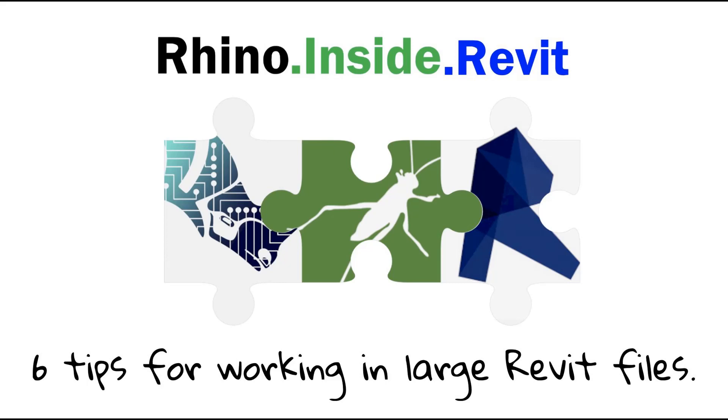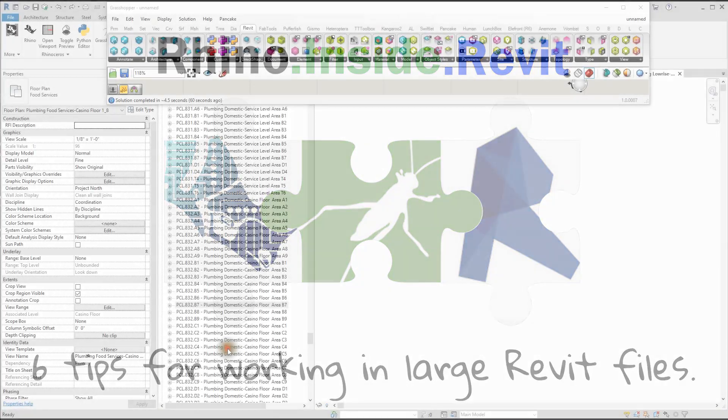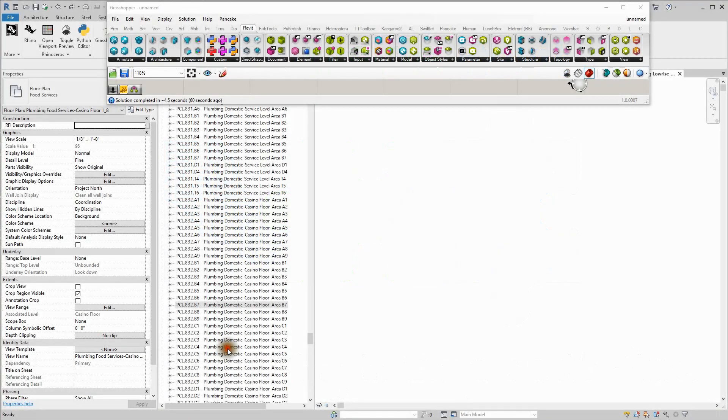Hi, this is Jaffe. I'm going to give a couple of quick tips on working in large projects with Rhino inside Revit.